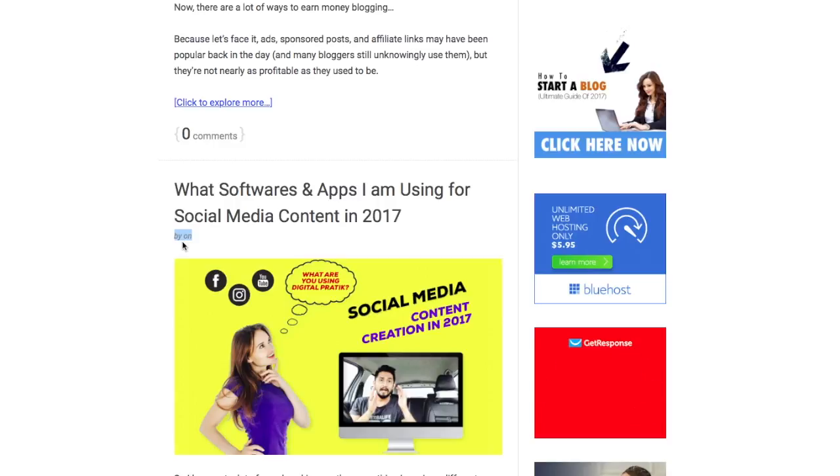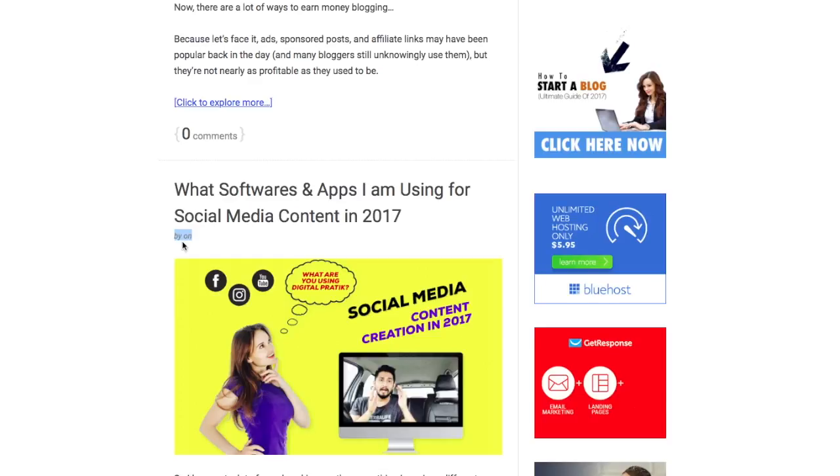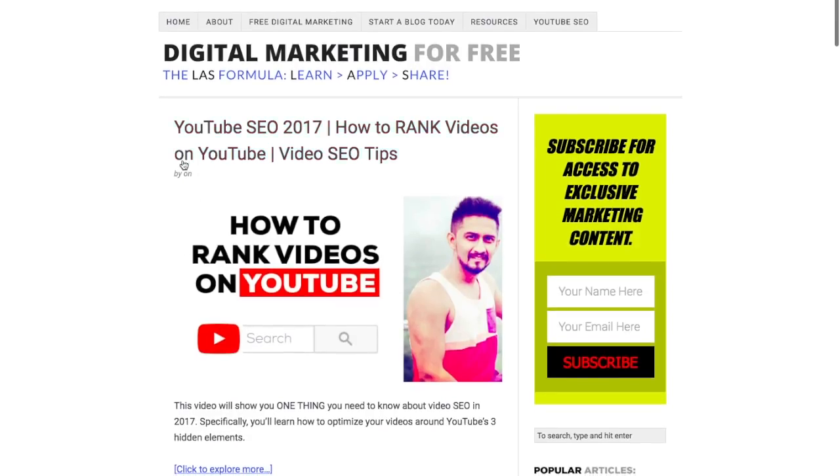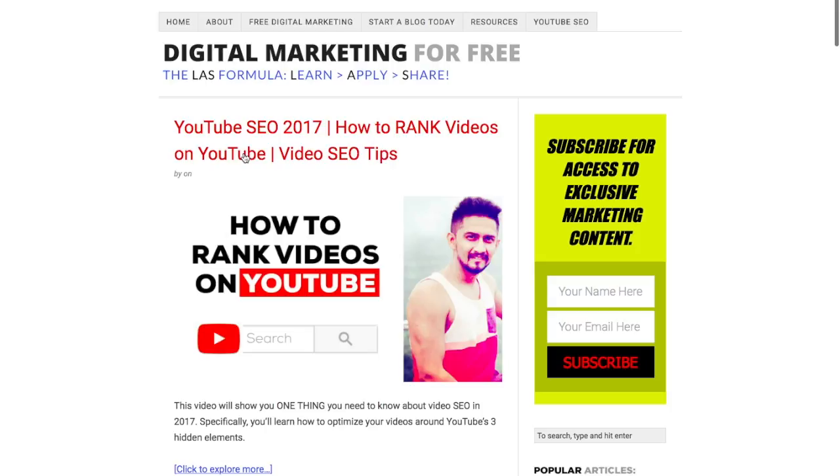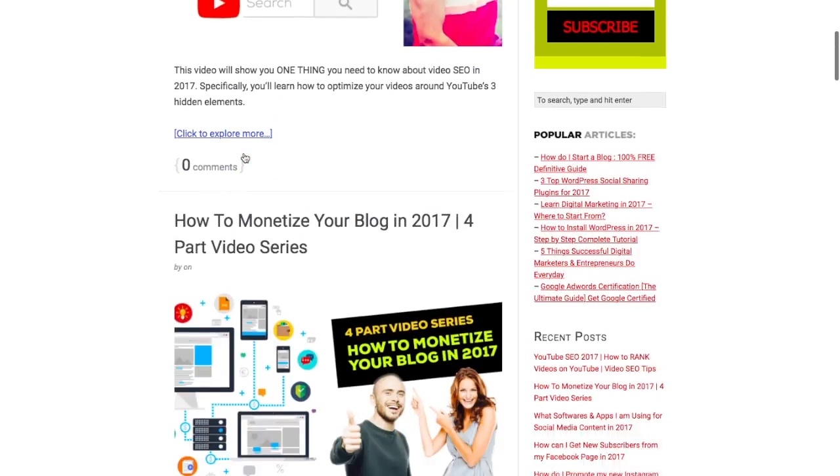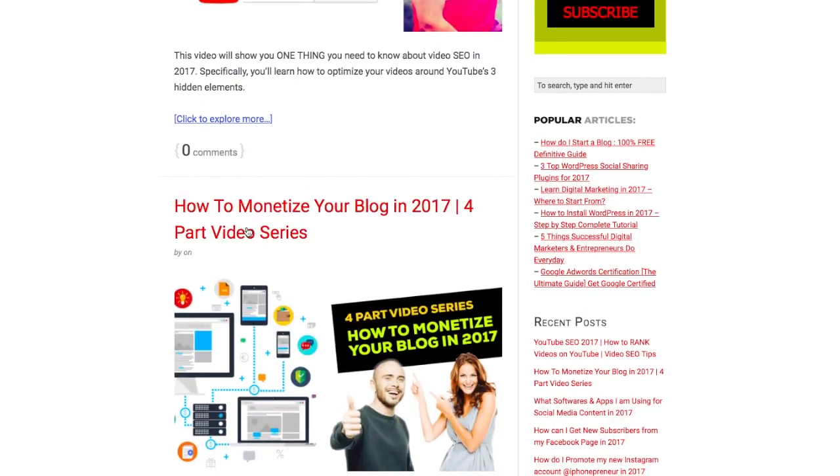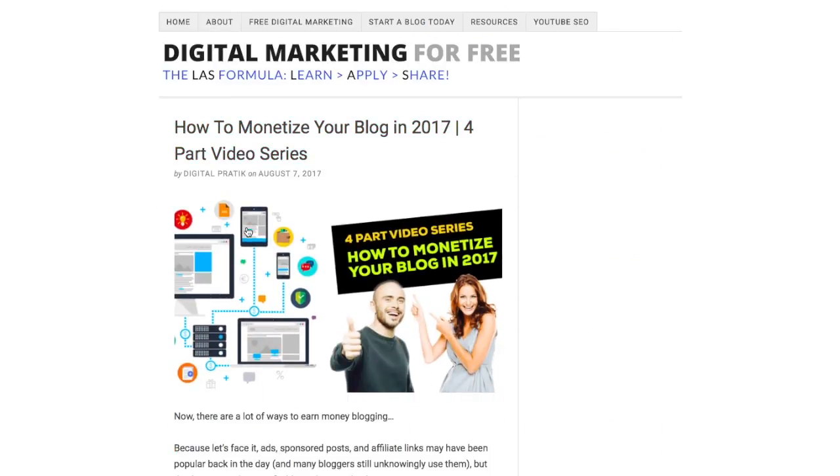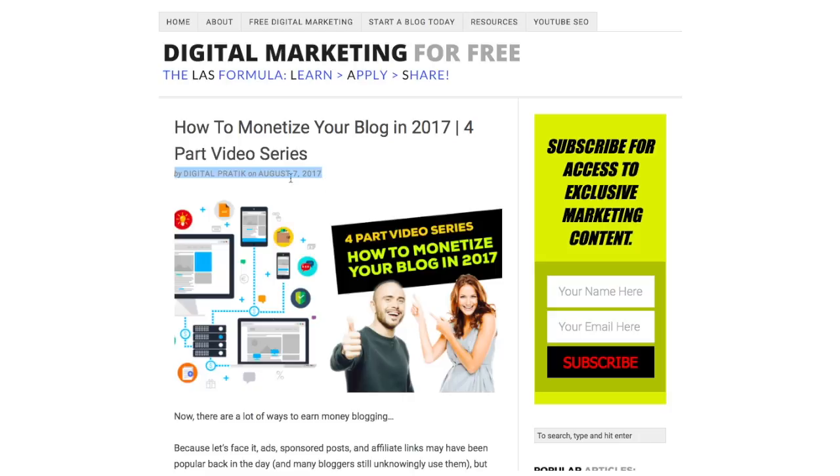On the home page it's completely different. If you go into the individual post, let's say I go into this particular post, the complete thing is being seen - that is 'by' the author name, 'on' and then the post date like the date stamp.